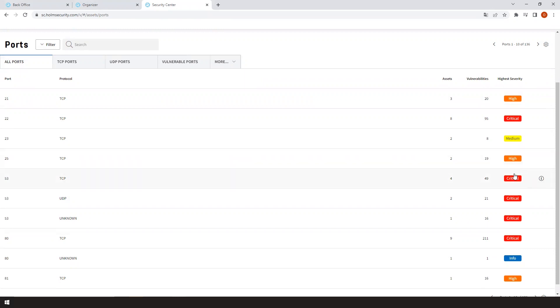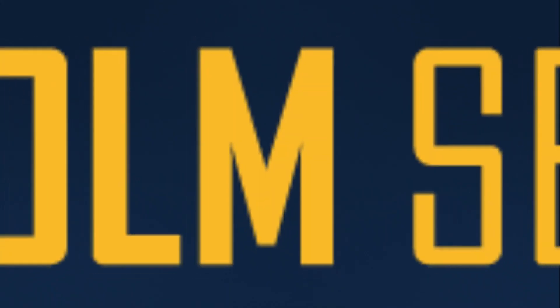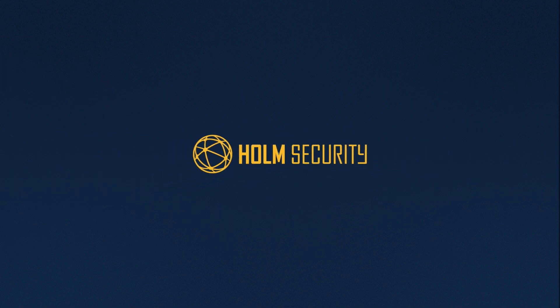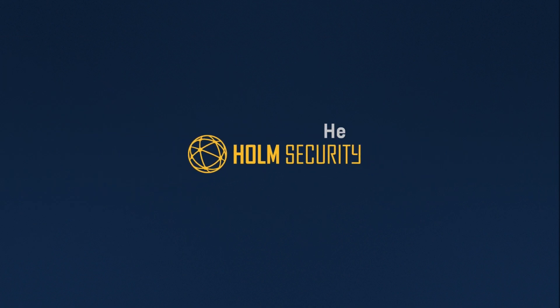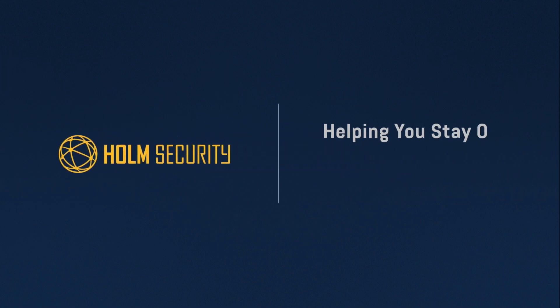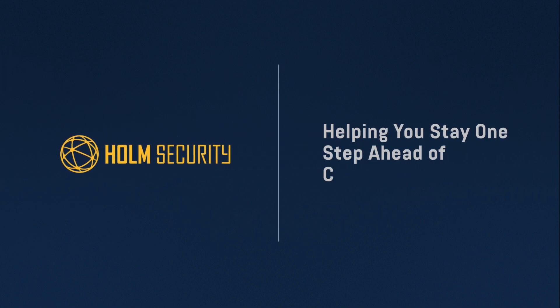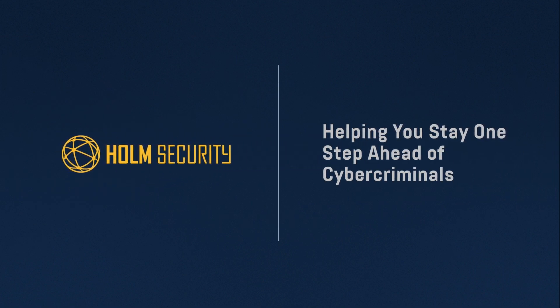You can easily manage your remediation process at any time with Home Security's vulnerability management platform. Home Security—helping you stay one step ahead of cybercriminals.